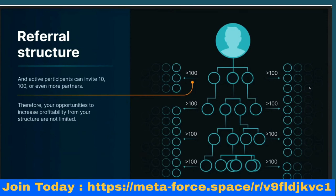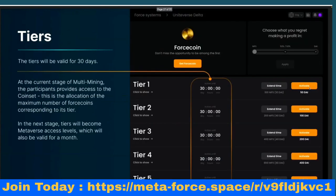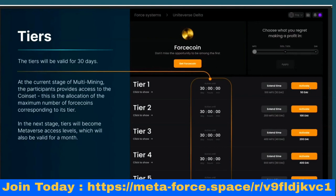Active participants can invite 10, 100, or even more partners, so your opportunities to increase profitability are not limited. Tiers are valid for 30 days only. At the current stage of multi-mining, participating provides access to the coin set — the allocation of the maximum number of Force coins corresponding to your tier. In the next stage, tiers will become metaverse access levels, also valid for one month. MetaForce coins obtained through the coin set can also be used to extend your tiers and positions.